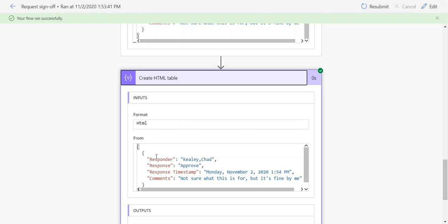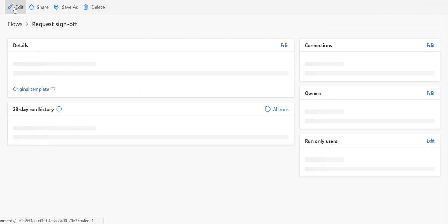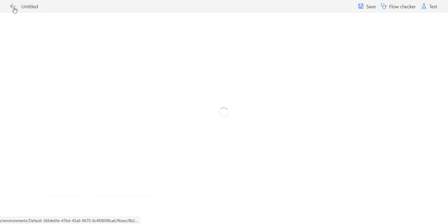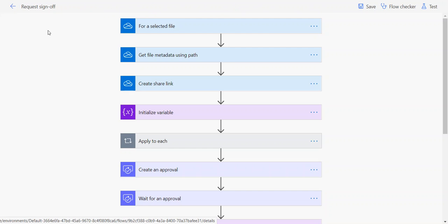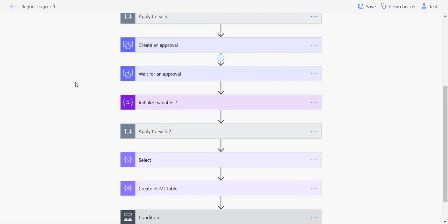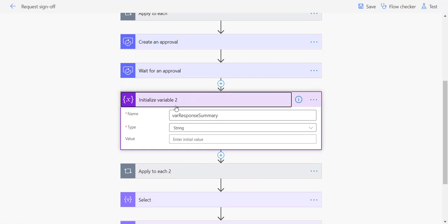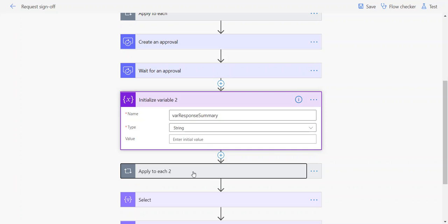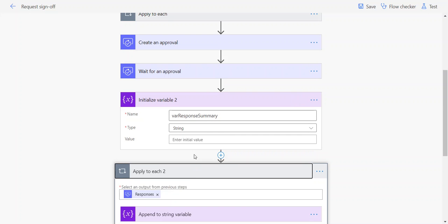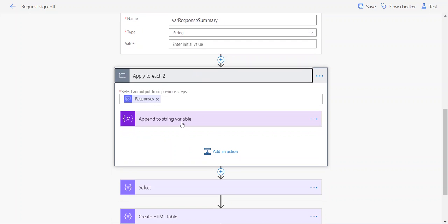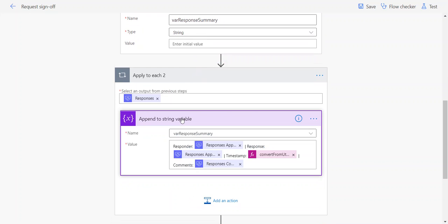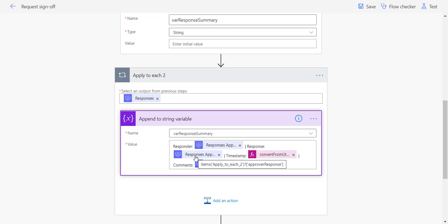Just to show you how these two are built, I'm going to go to the edit view for this flow. This is the variable where I'm declaring or initializing the var response summary variable, and then in apply to each, I am appending to that with the responses approver, the responses response.